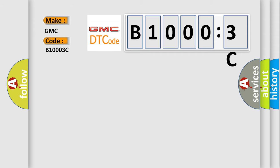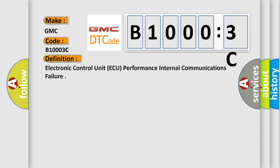The basic definition is: electronic control unit AQ performance internal communications failure.